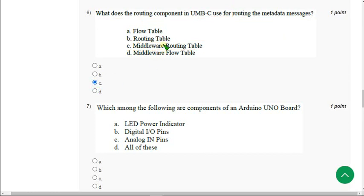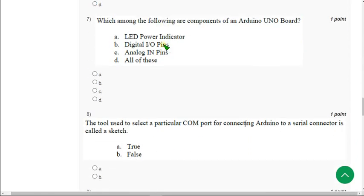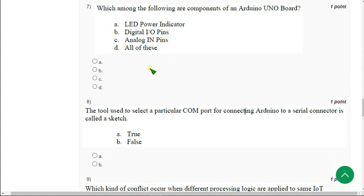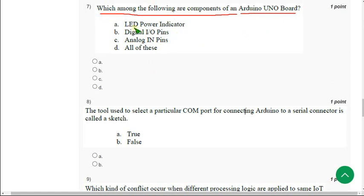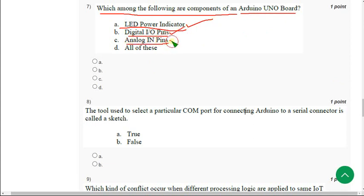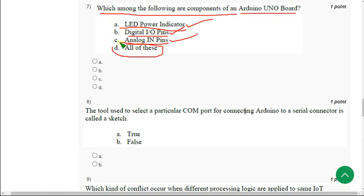Moving on to the seventh question. Which among the following are components of an Arduino UNO board? We know that LED power indicator is a component, digital IO pins and analog input pins are also components only. So the answer is option D, all of these.